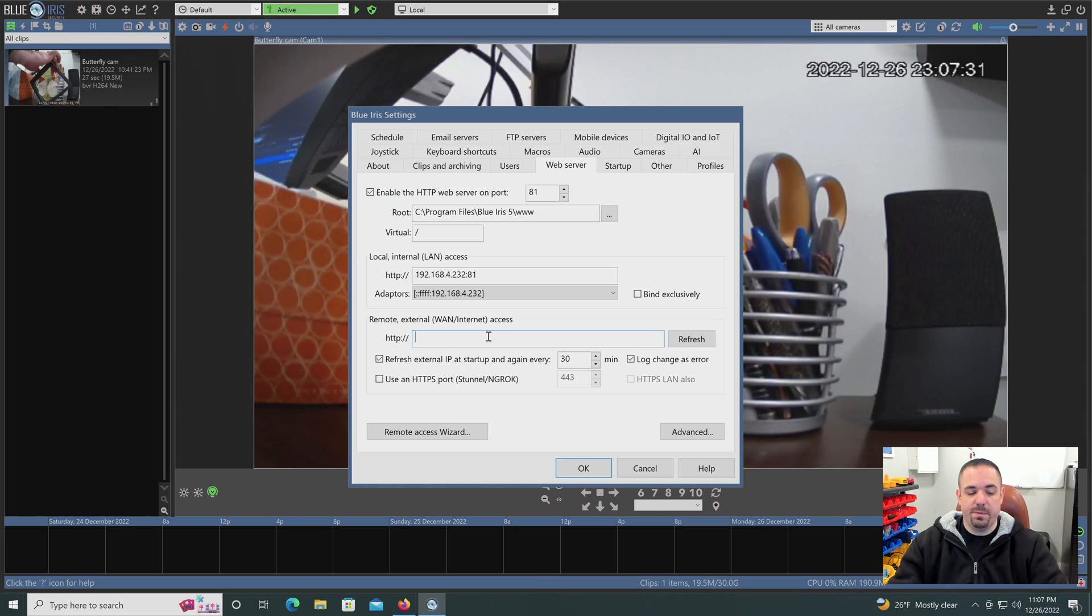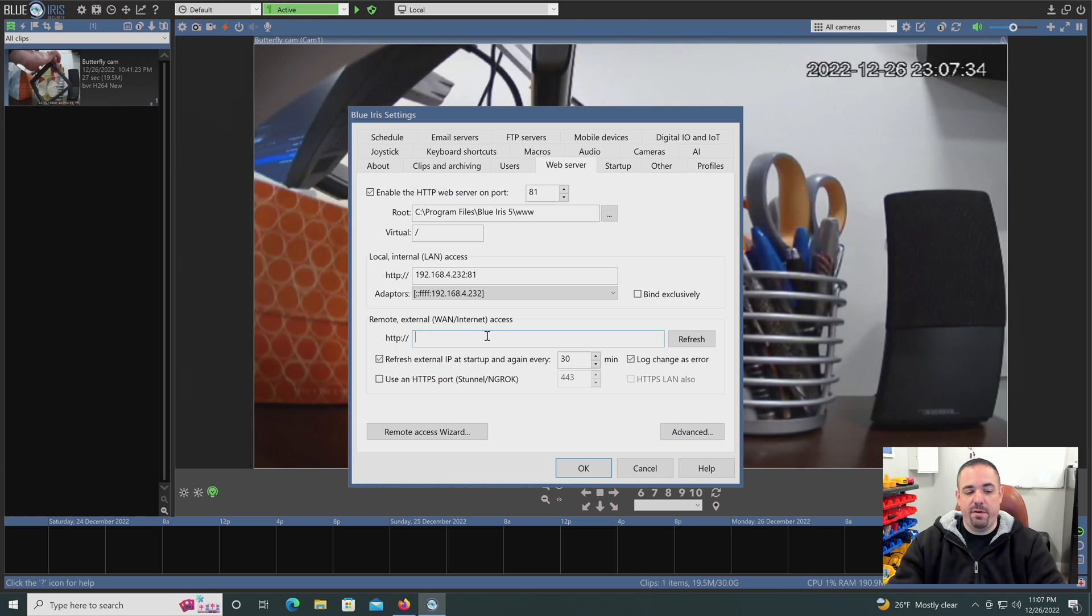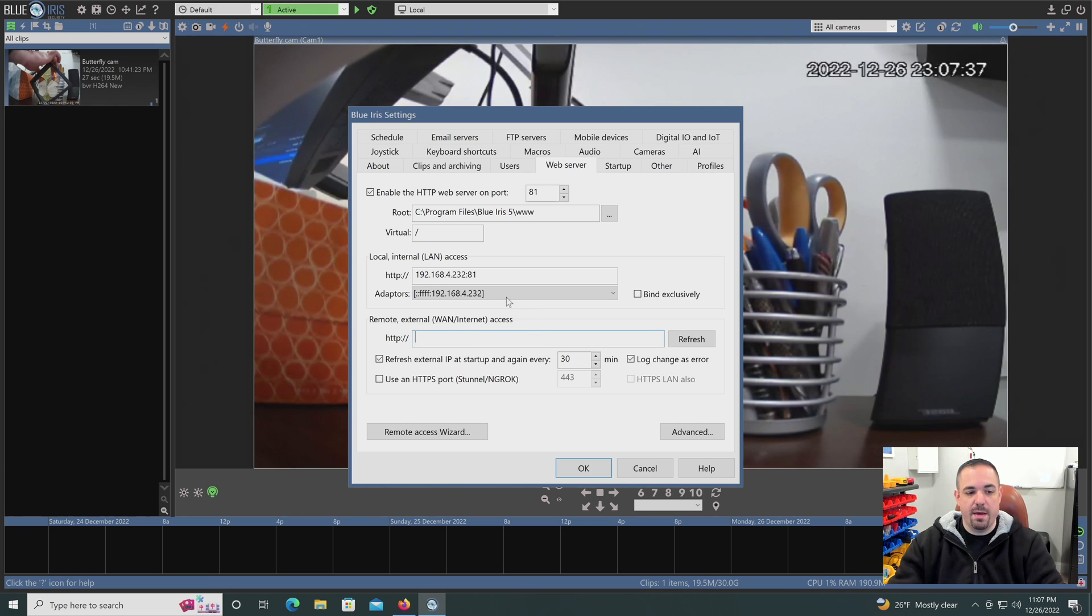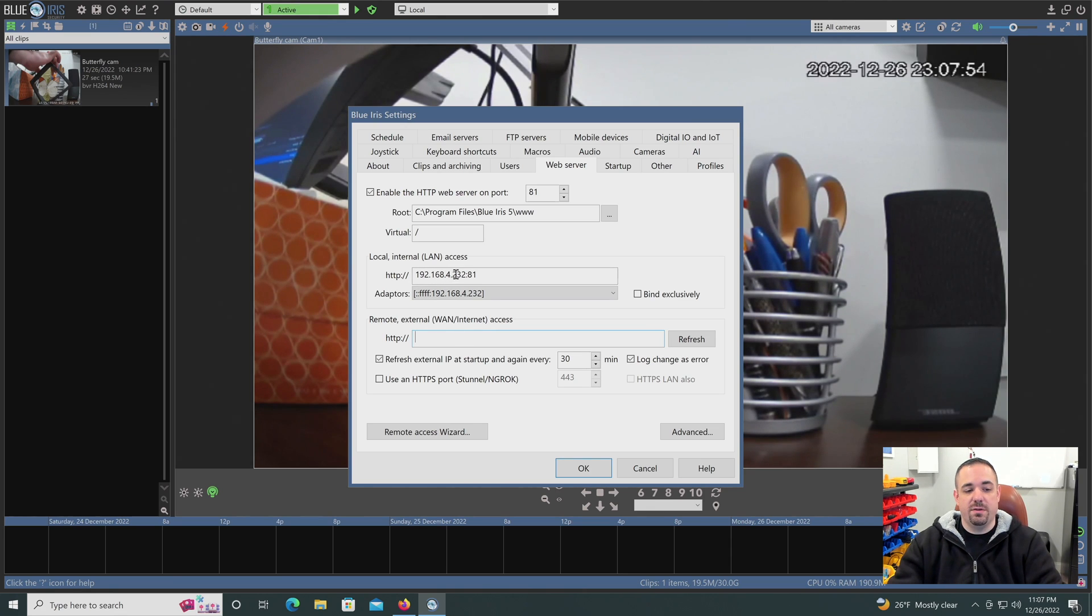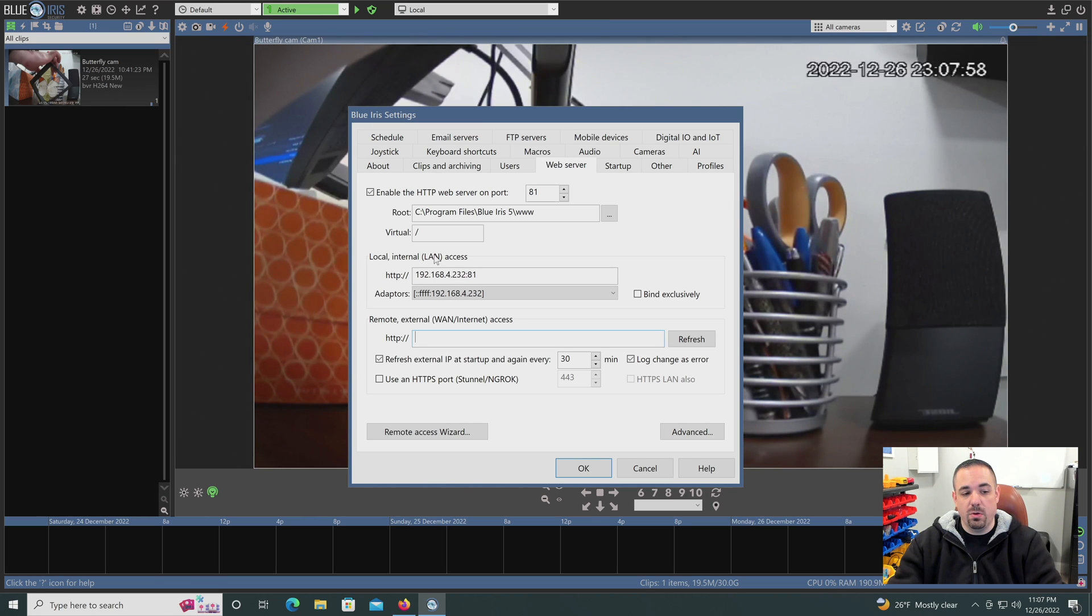If your Blue Iris PC is connected to the internet, you'll see an external IP address. This is the IP address that others see when you visit a website. This is the IP address that your ISP, your internet service provider, has given to you. I have removed that for now just so others don't see that, but yours will populate here. You'll also see the internal IP address on your network. So if you're in the LAN, the local area network, this is the IP address you would hit.